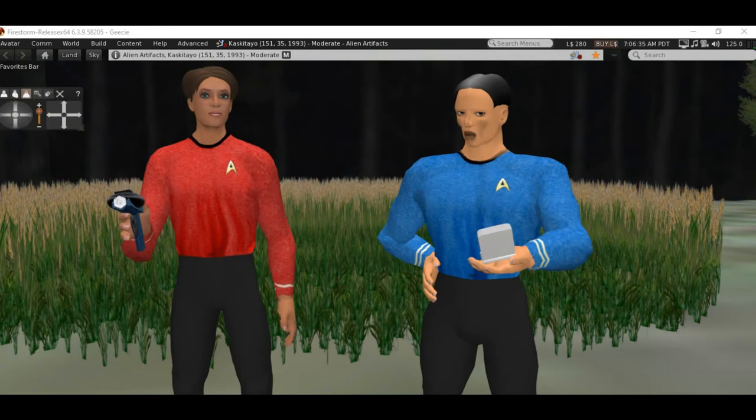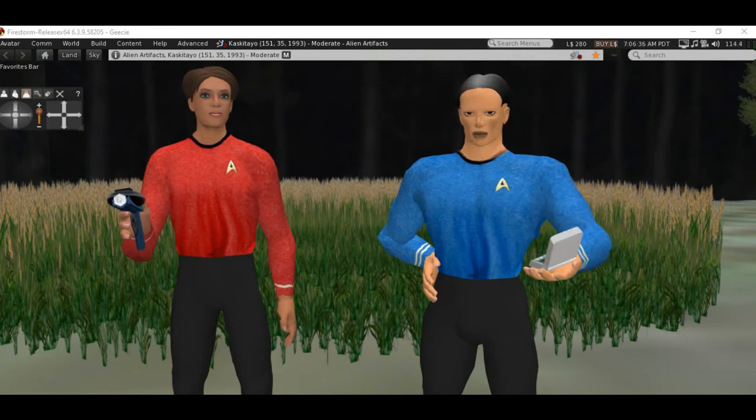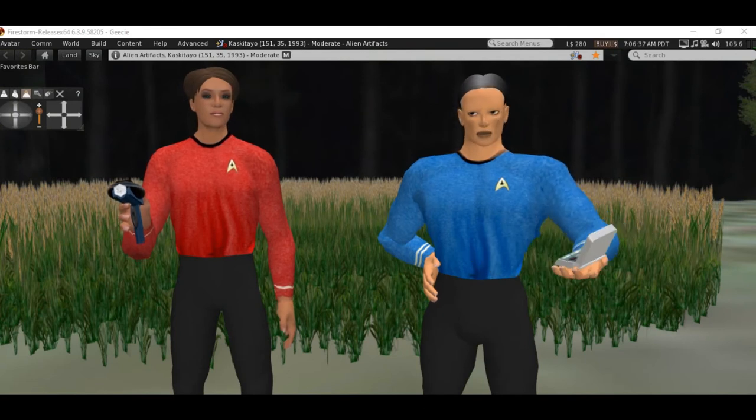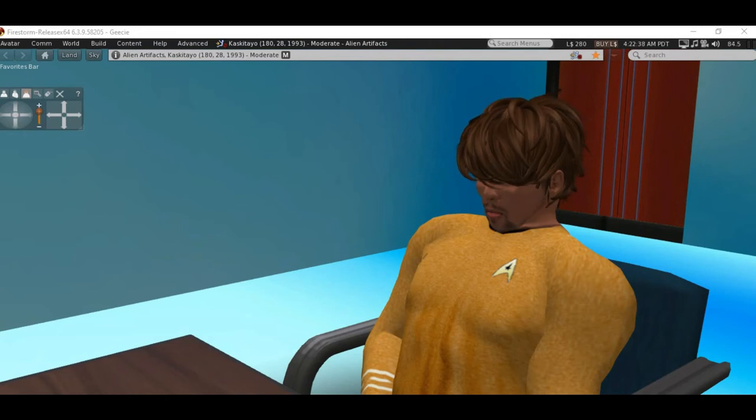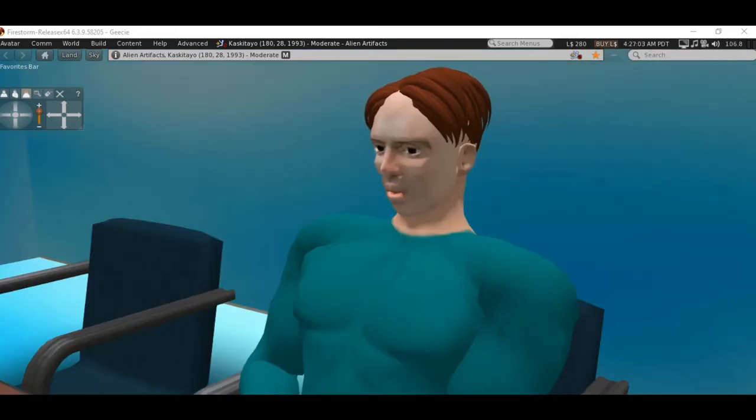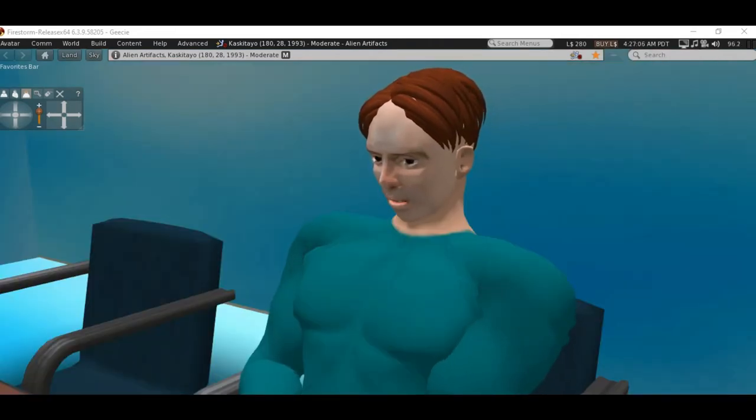I think we have our answer. We'll take all this down. Welcome aboard the Endeavor, Max. Thank you, Captain. It's a marvelous ship.